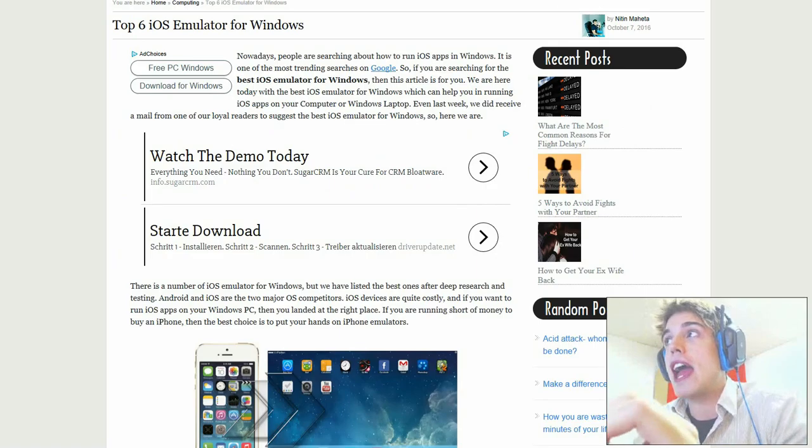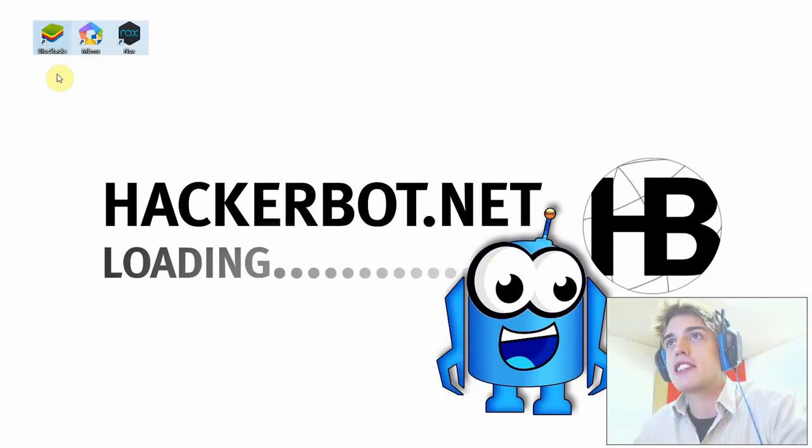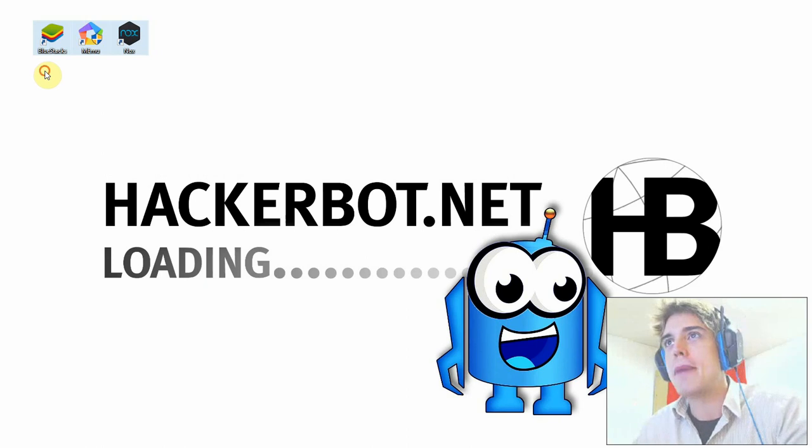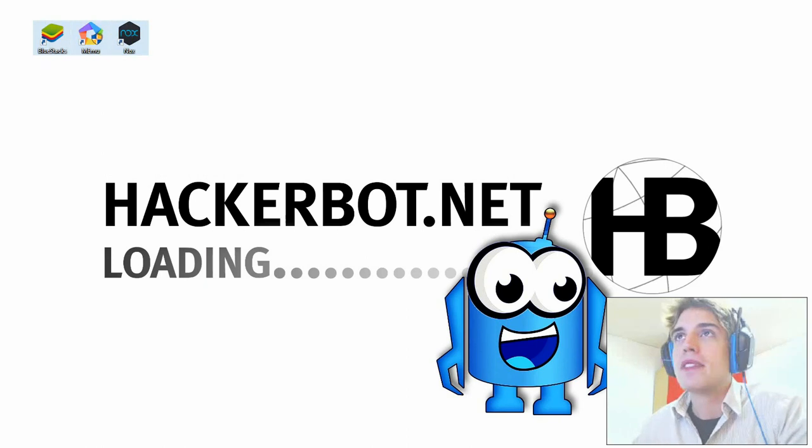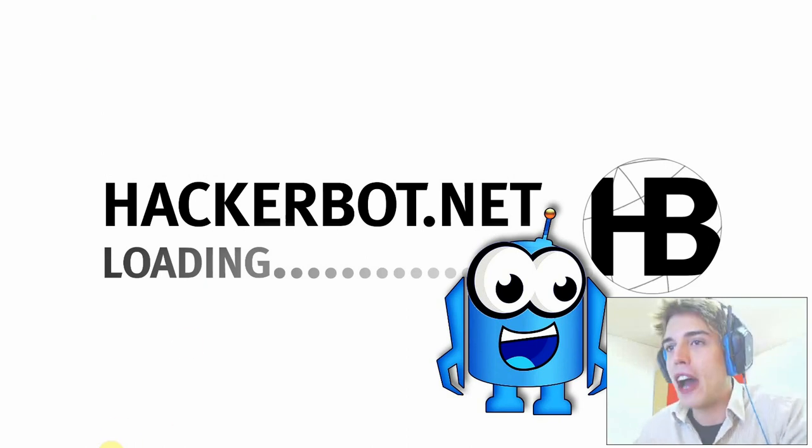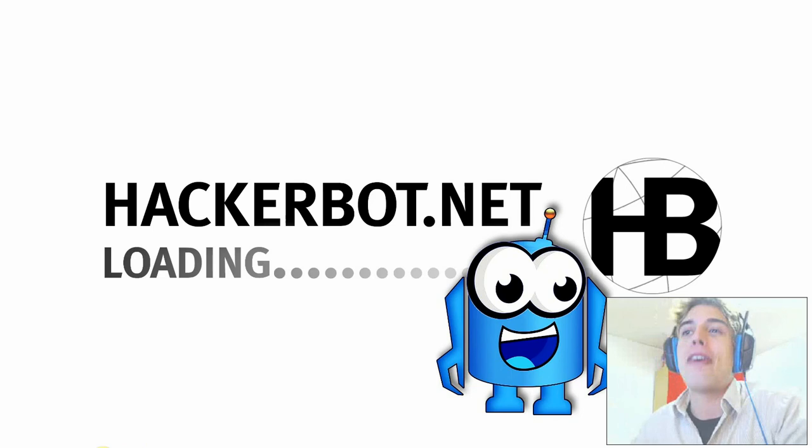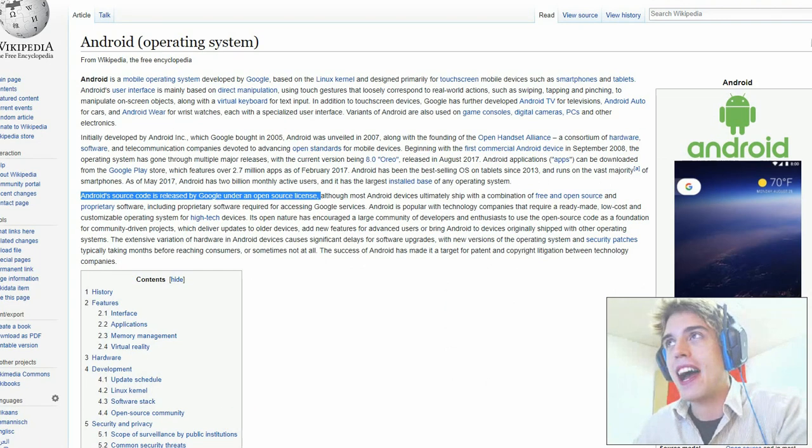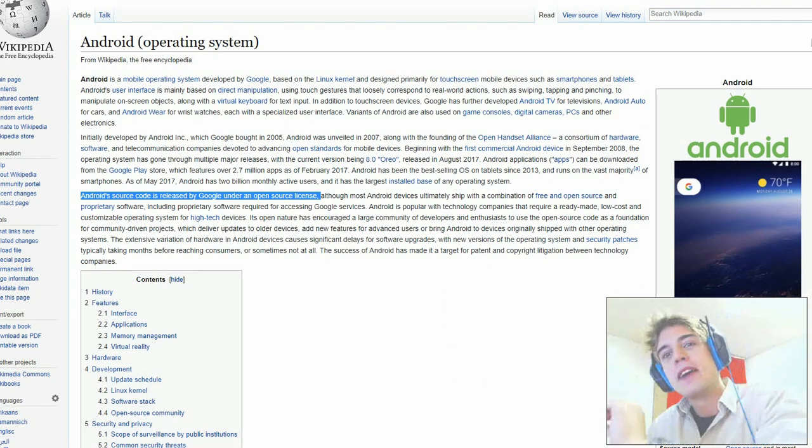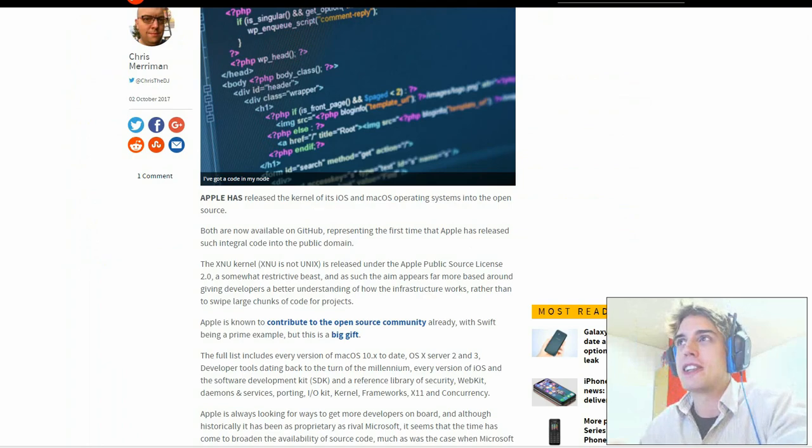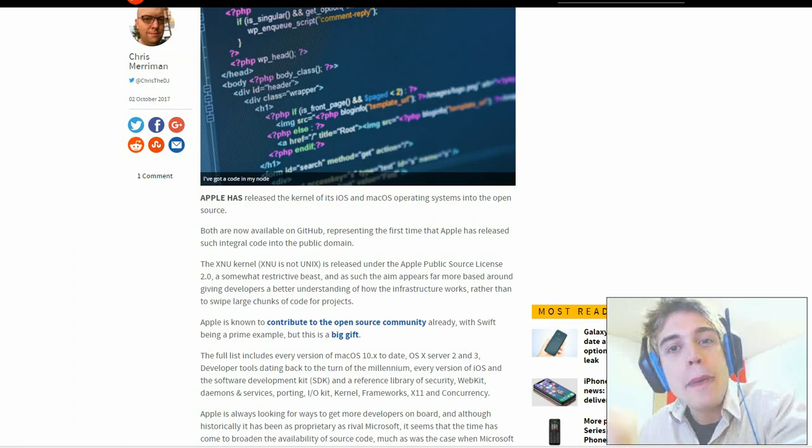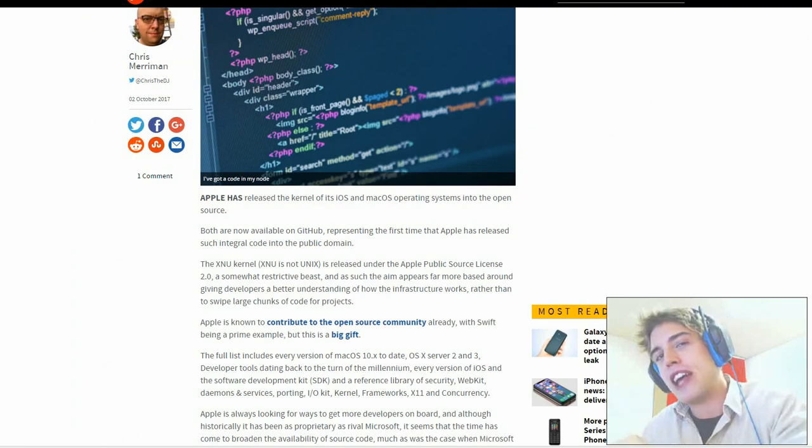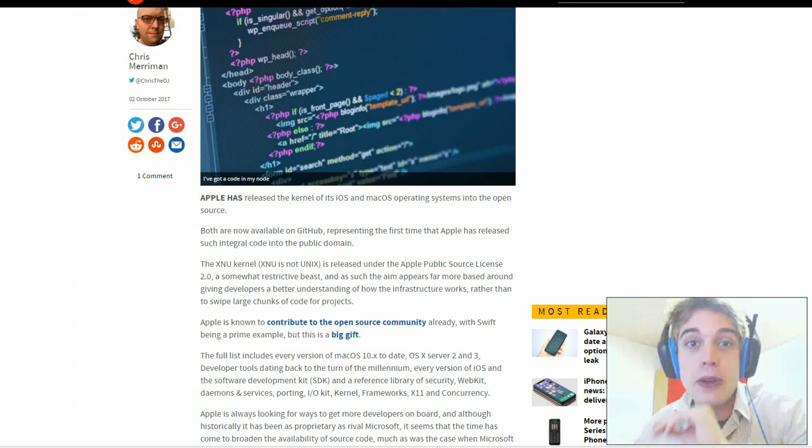That is why there are legitimate Android emulators such as BlueStacks, Mimu, and Knox that I'm using. Links in descriptions as always if you need emulators for Android, not iOS, because as we're gonna establish today, there are no iOS emulators, no matter how many people put iOS emulator in their video titles or on their websites. They don't exist.